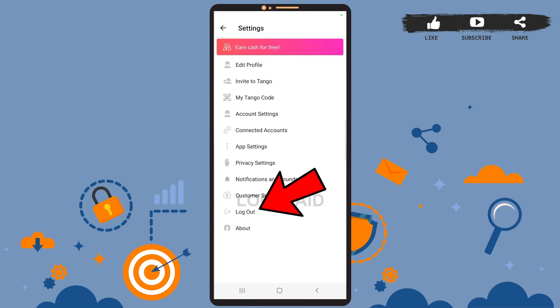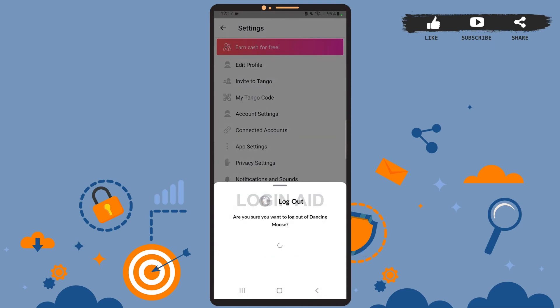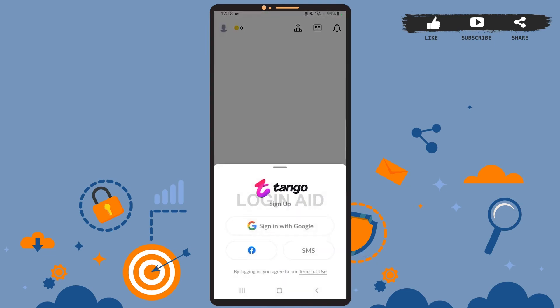Go ahead and tap on it. Here confirm that you want to log out, so tap on log out again. Let it load, and as you can see on the screen, we've been logged out of our account.